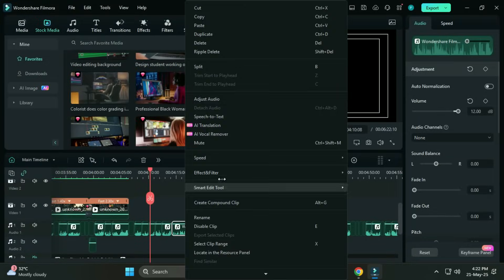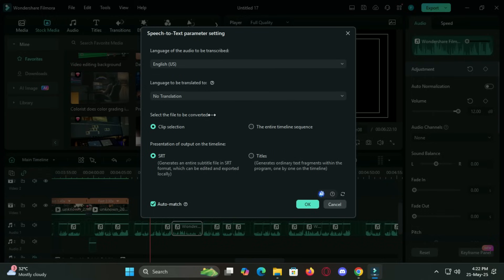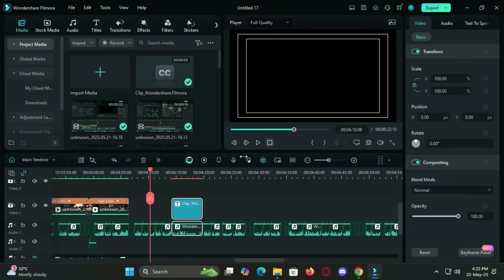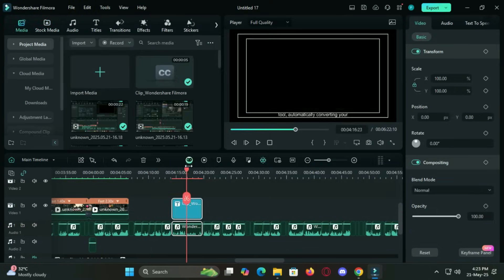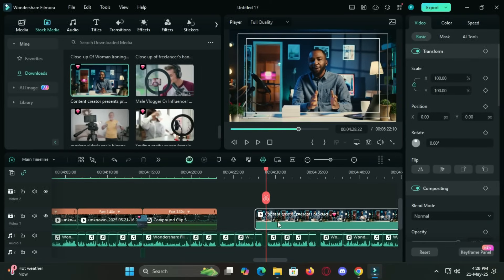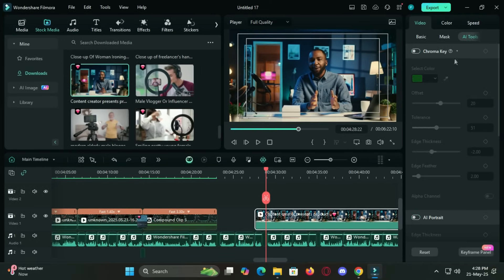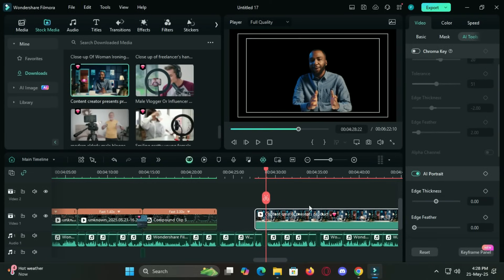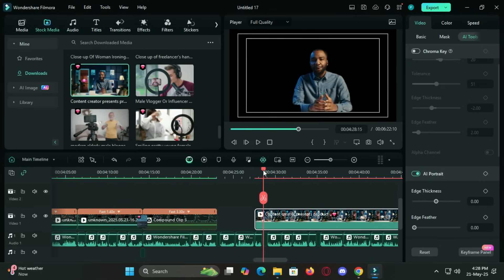The speech-to-text function is another handy tool, automatically converting your voiceovers into subtitles. It saves hours of typing and boosts viewer engagement. And if you are filming in a cluttered environment, the AI portrait background removal feature lets you erase or replace your background without a green screen. It's surprisingly accurate and makes your footage look studio-ready.